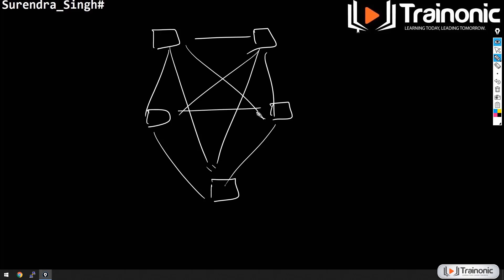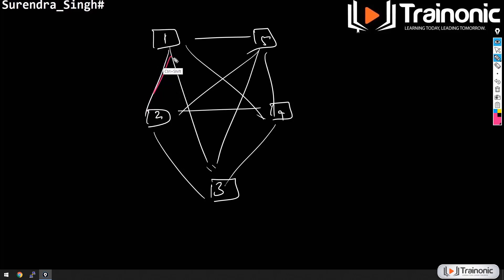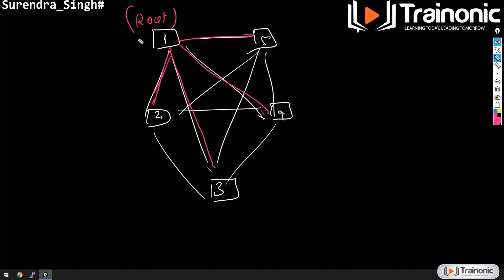STP ensures that in a complex topology with redundant links, there is only one active path from one switch to another. STP analyzes the switched network and ensures only one path is active to reach all other switches. If there are multiple paths, STP blocks the appropriate ports to avoid possible loops.